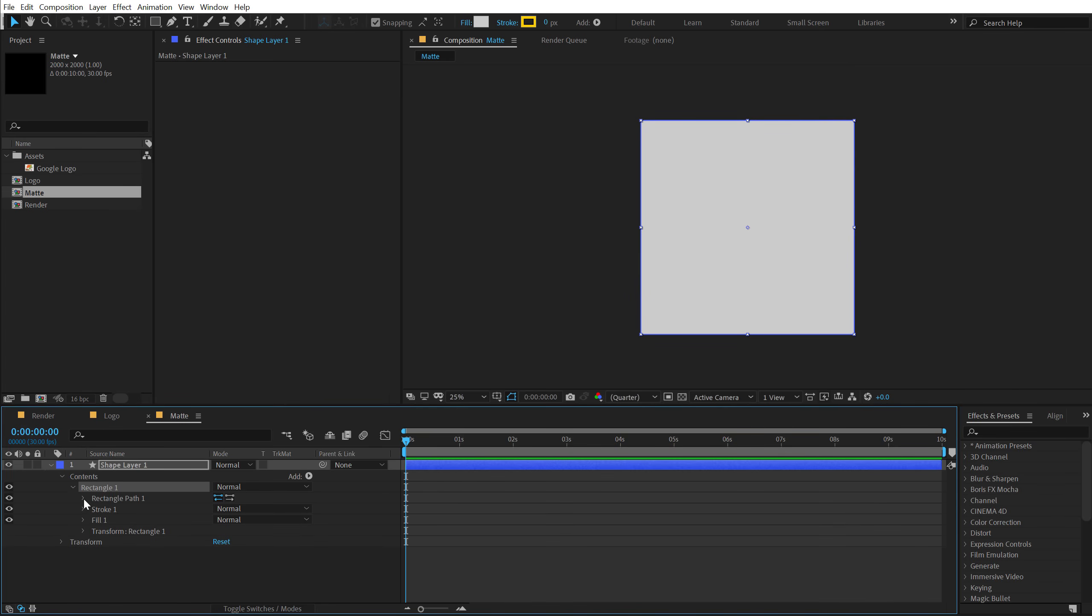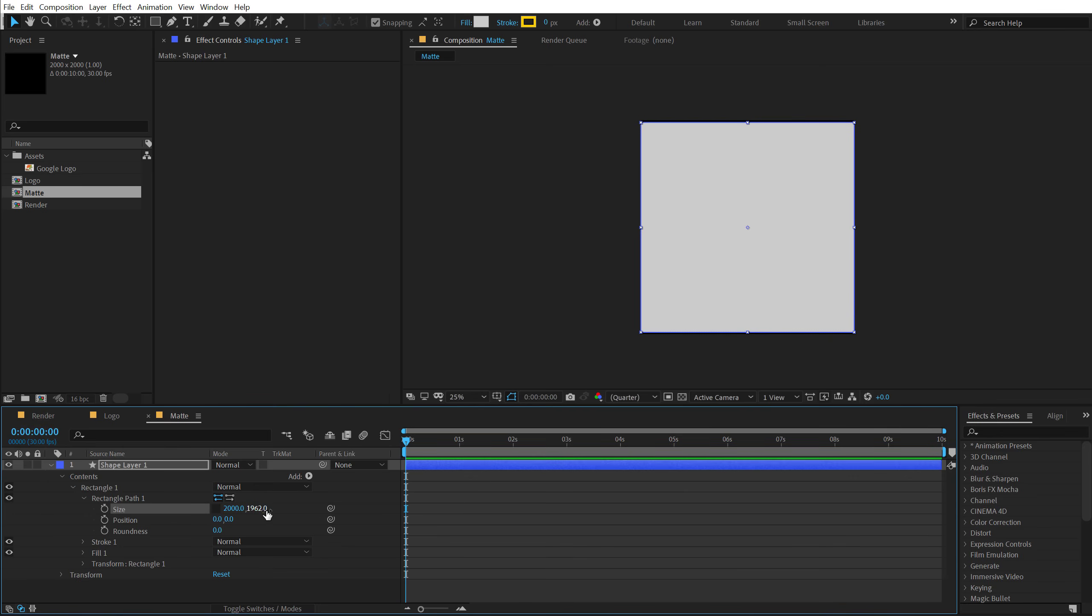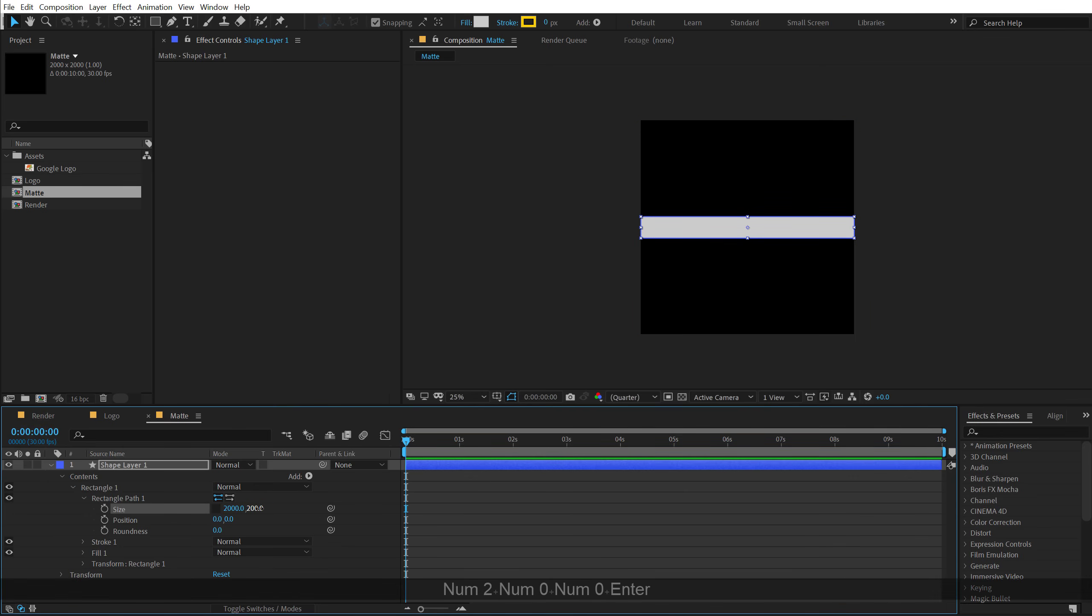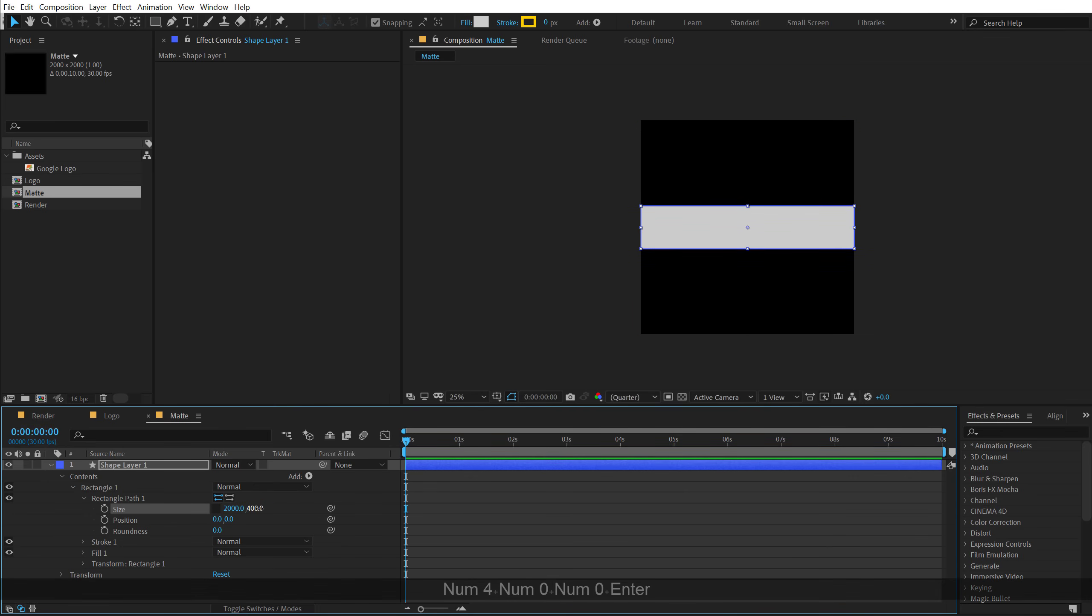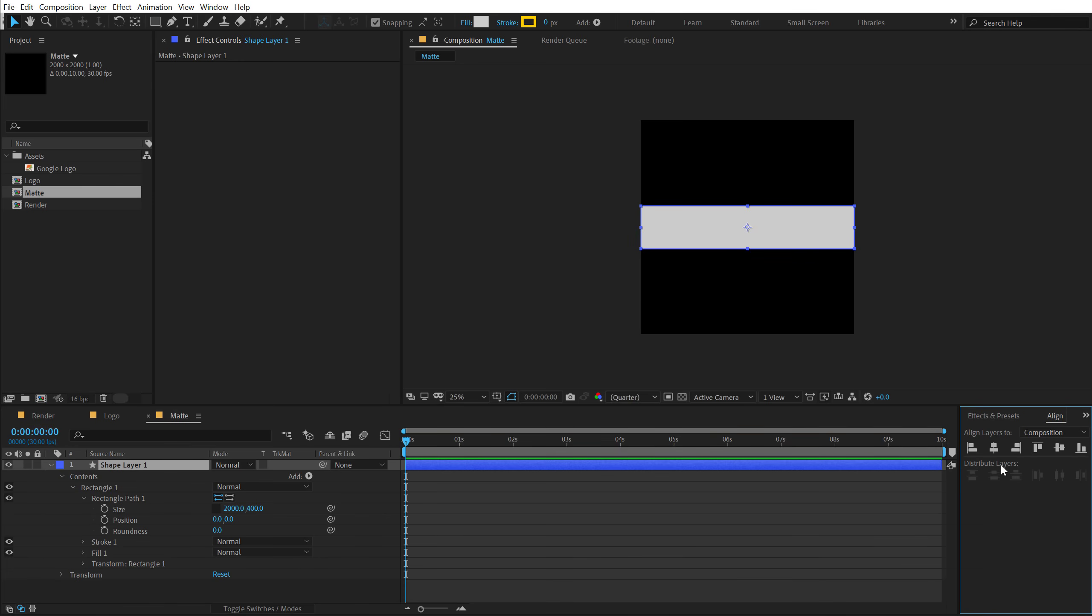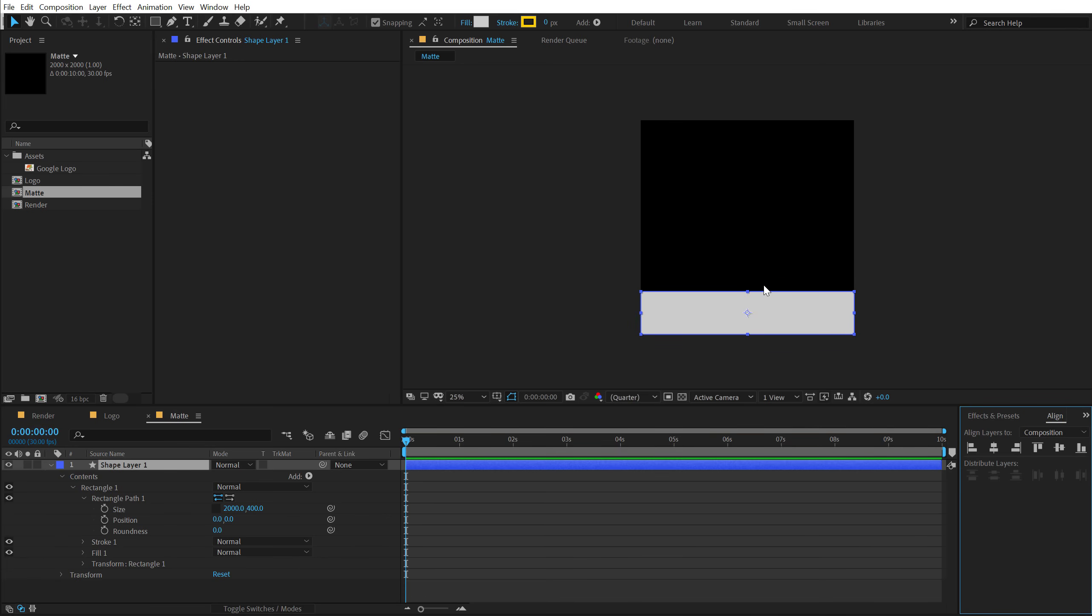Let's go into Rectangle 1, Rectangle Path 1. Unlink this and let's set this to, let's go with something like 200. That is going to be proper. Or actually 400.